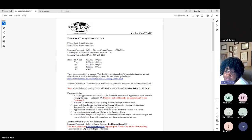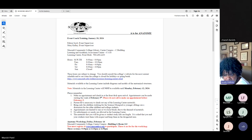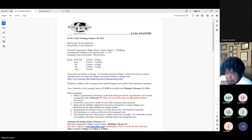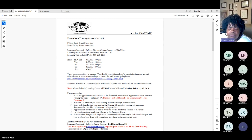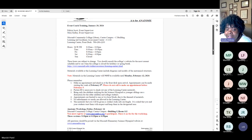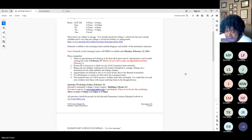You'll be able to borrow the models, and I'll have a couple of anatomy atlases with nice glossy pictures available as well. Materials in the learning center will not be available until Monday, February 12th, but you can start making appointments on Monday, February 5th. Make an appointment, check in at the front desk upon arrival. Please do not call to make appointments before February 5th.